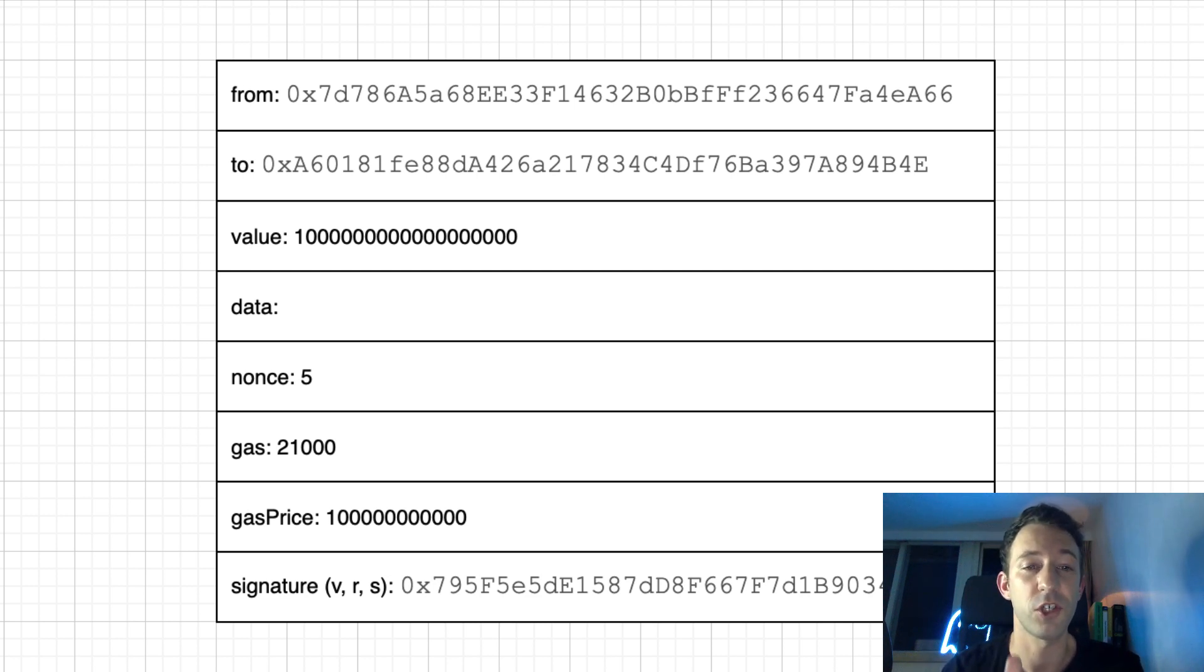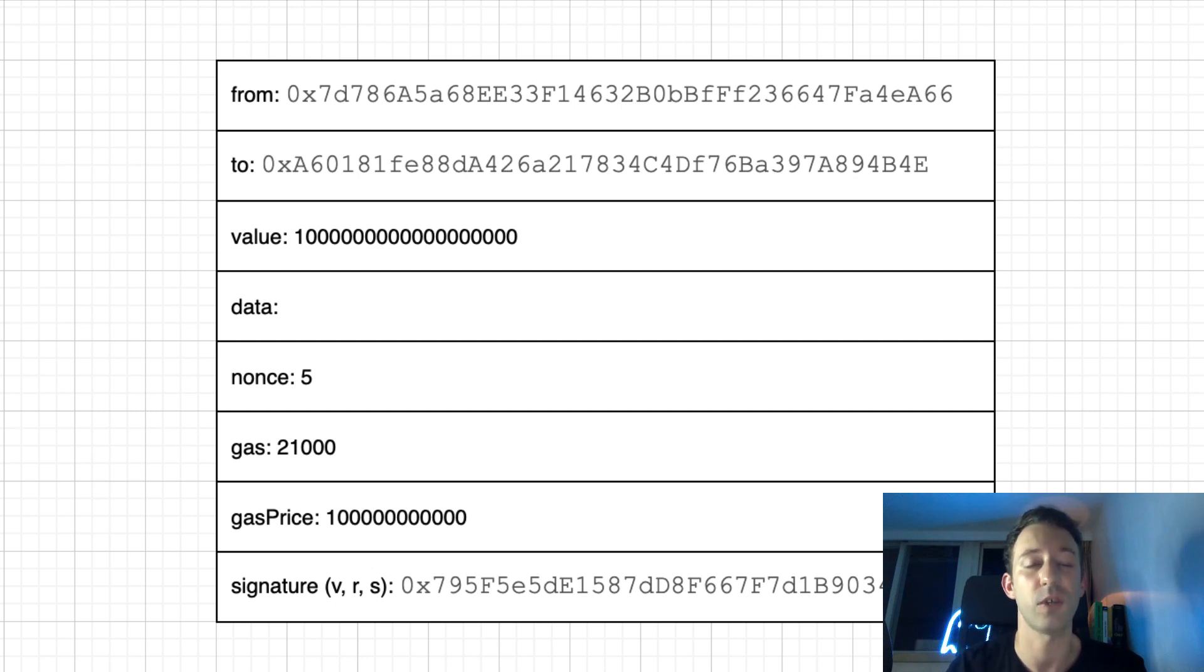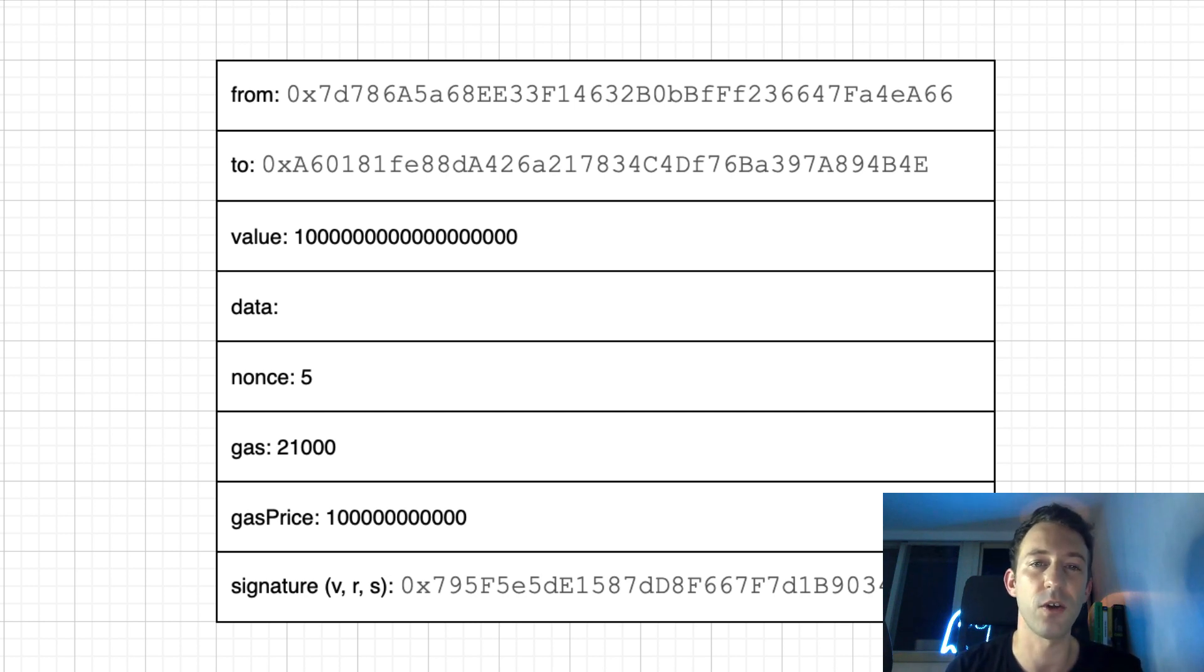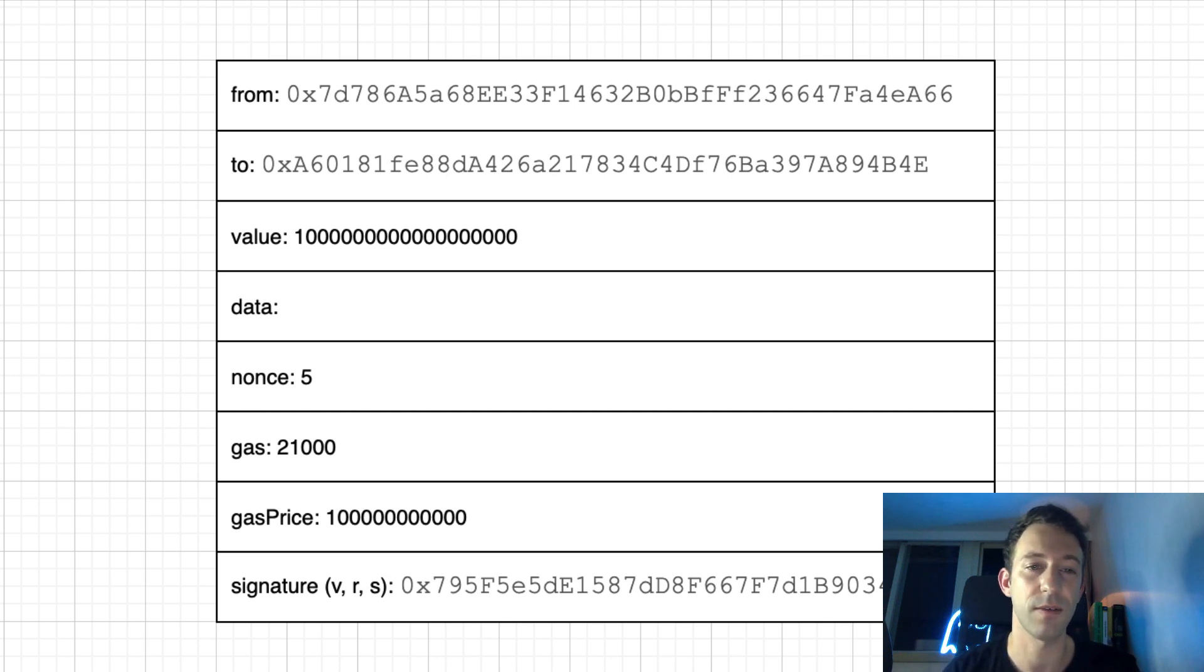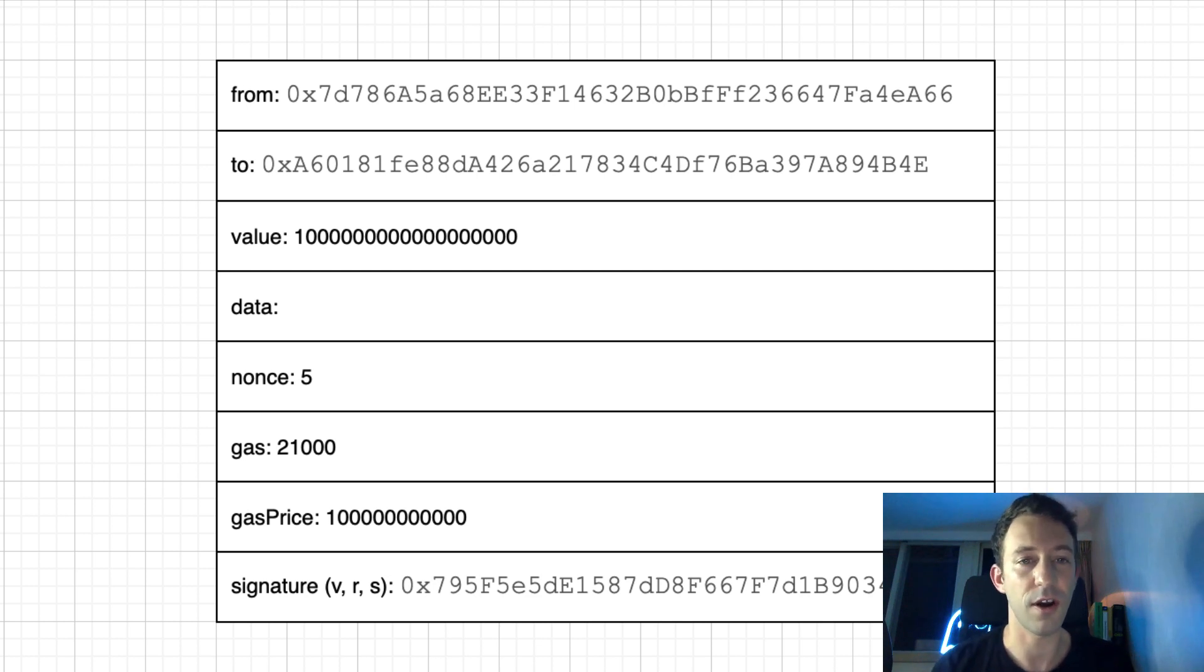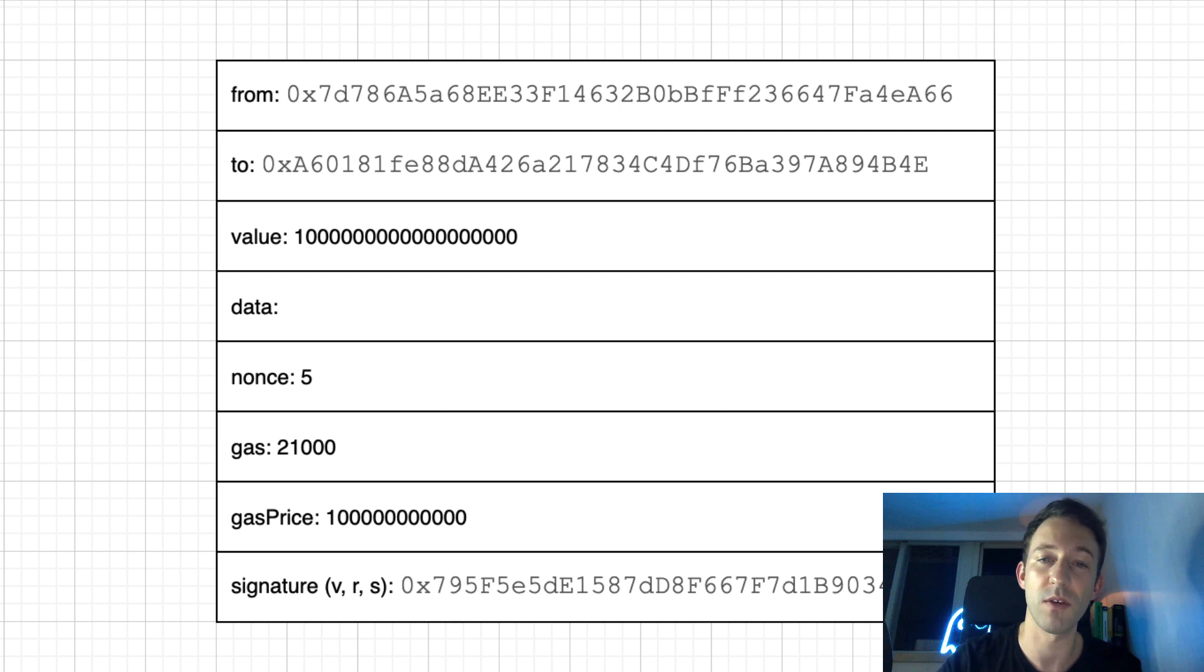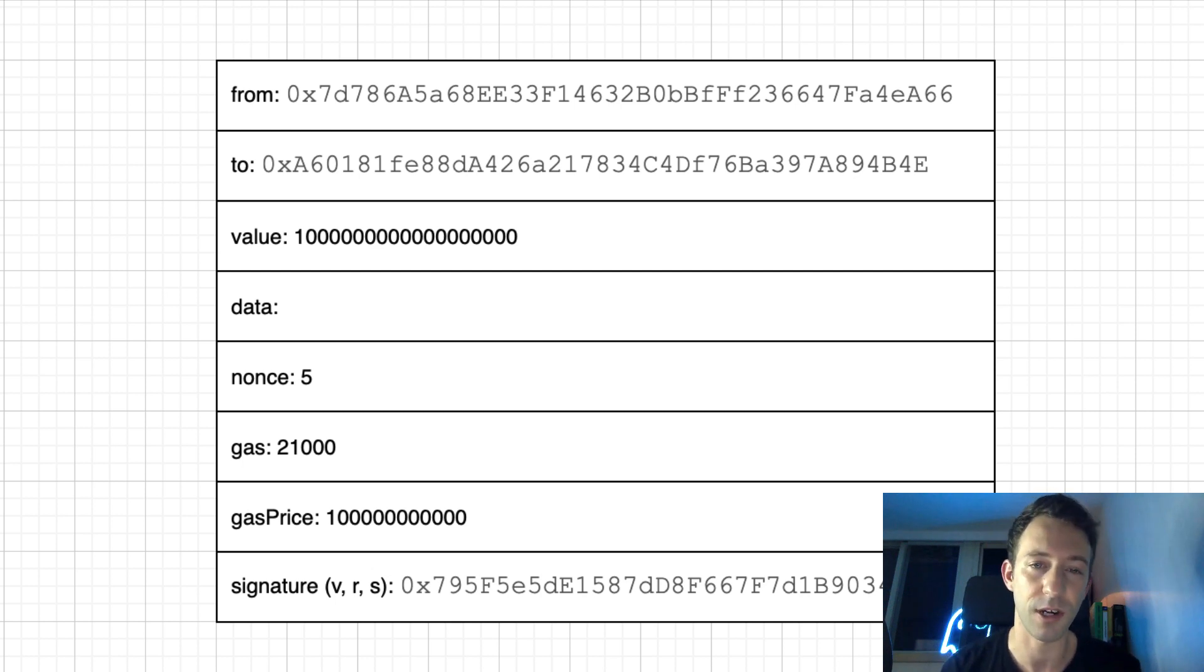And finally, the sender of the transaction has to sign the transaction. So that's the address of the FROM field. And this signature is used by the Ethereum network to verify the authenticity of the transaction. If anybody tried to spend the Ether of another address, the signature is going to be wrong and the transaction will be rejected by the Ethereum network.